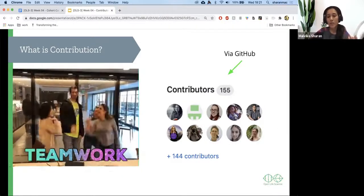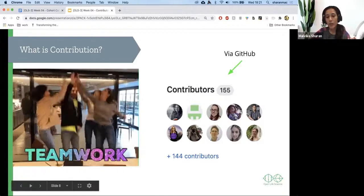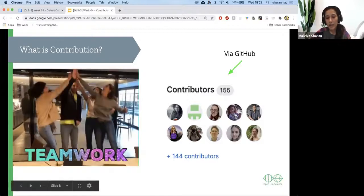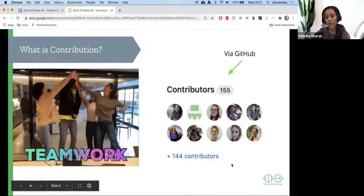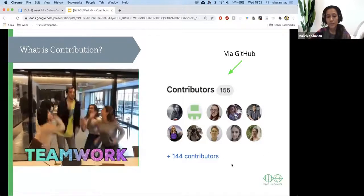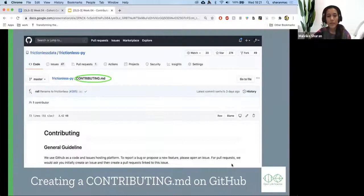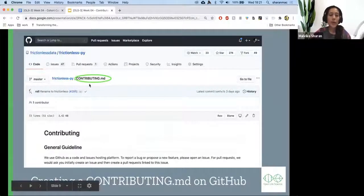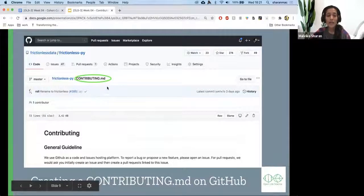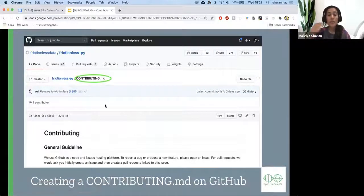This is a picture from the Turing Way — you can see Sarah here, and that's me, and there are a lot of other folks. In GitHub, you put it as a file called contributing.md. And as I said, if you're not working on GitHub, you would still create a page called contributing or contribution guideline.